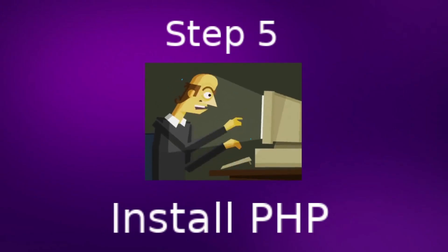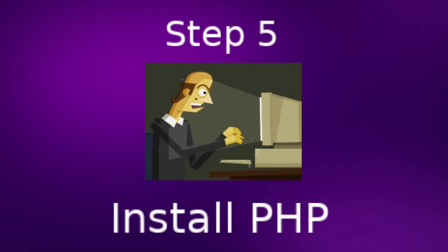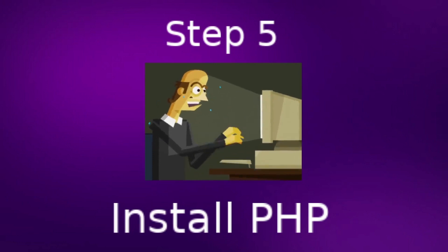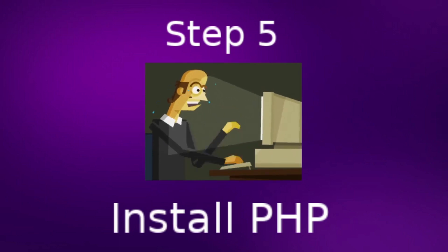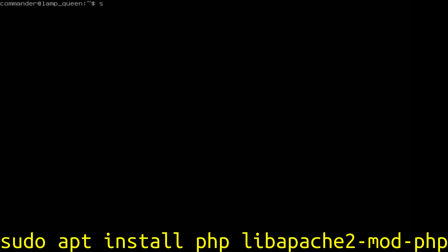Step five, install PHP. That's our server-side programming language. To install PHP, we are going to type sudo apt install PHP and then we're going to add the apache2mod libapache2-mod-php.